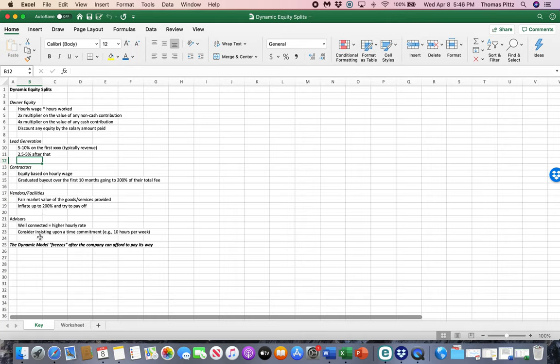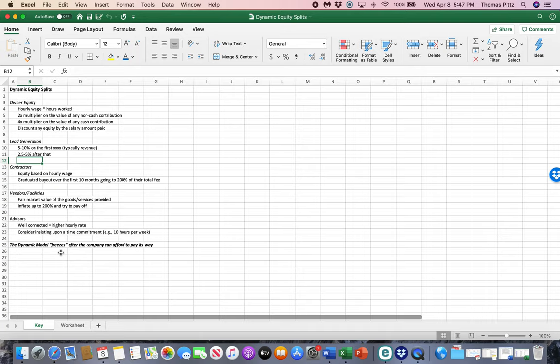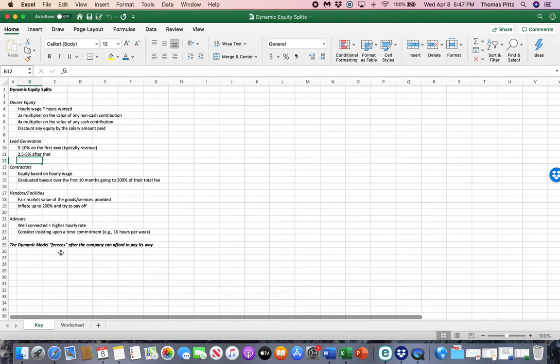Finally, advisors. There's an opportunity to put advisors in and anyone else that you might give equity to at any point during the business. Here's an important point. After the company can afford to pay its way or after there's an equity event, which means you have an investor come in or you sell the company, the dynamic equity model freezes, which means the percentage stay fixed at that time. And then if you were on the new ownership group, you could restart it after that point.